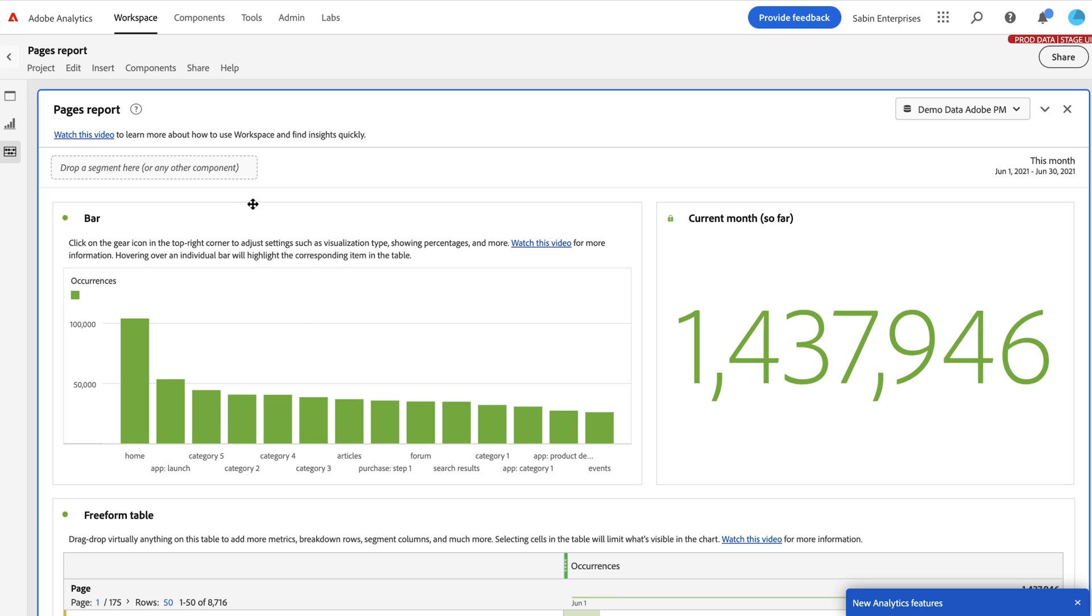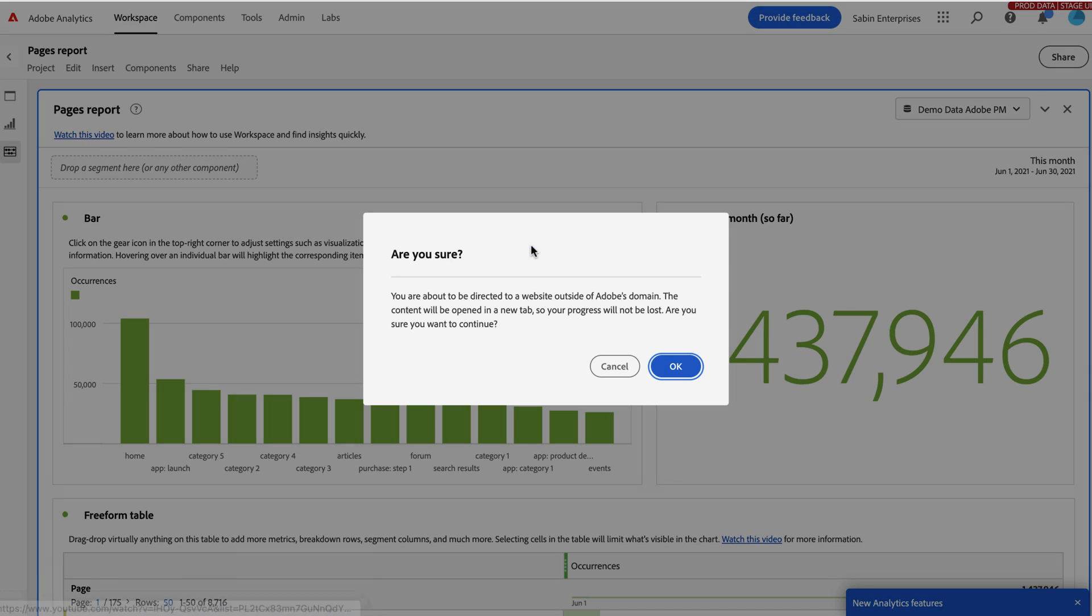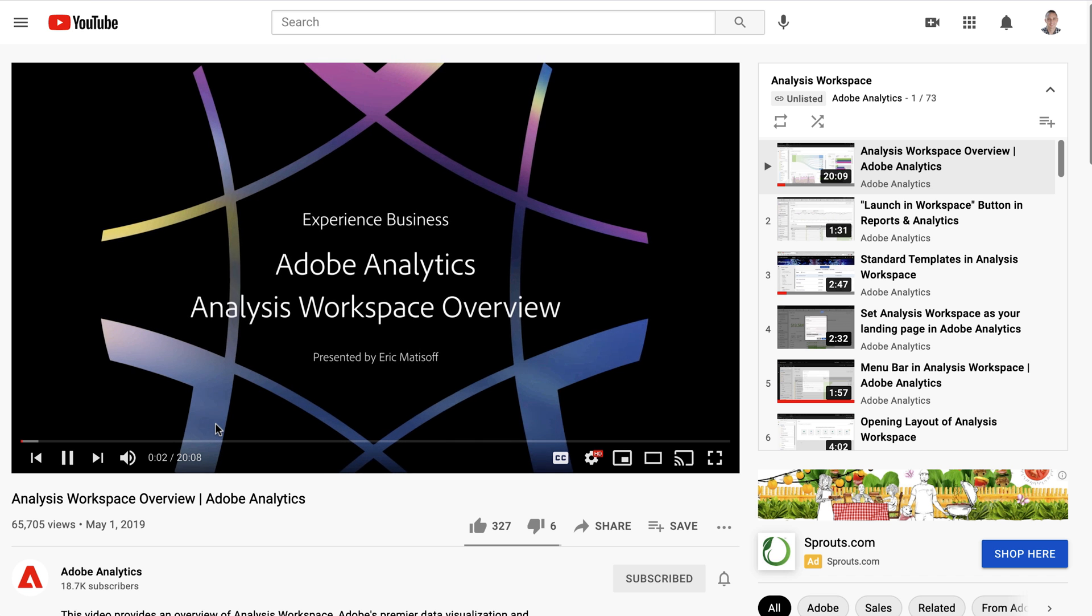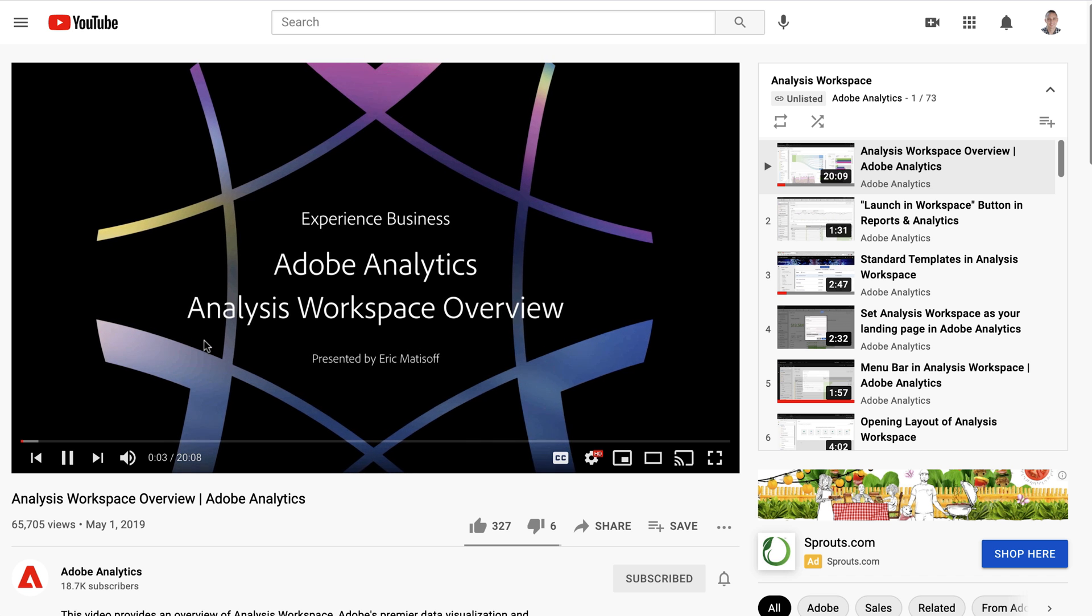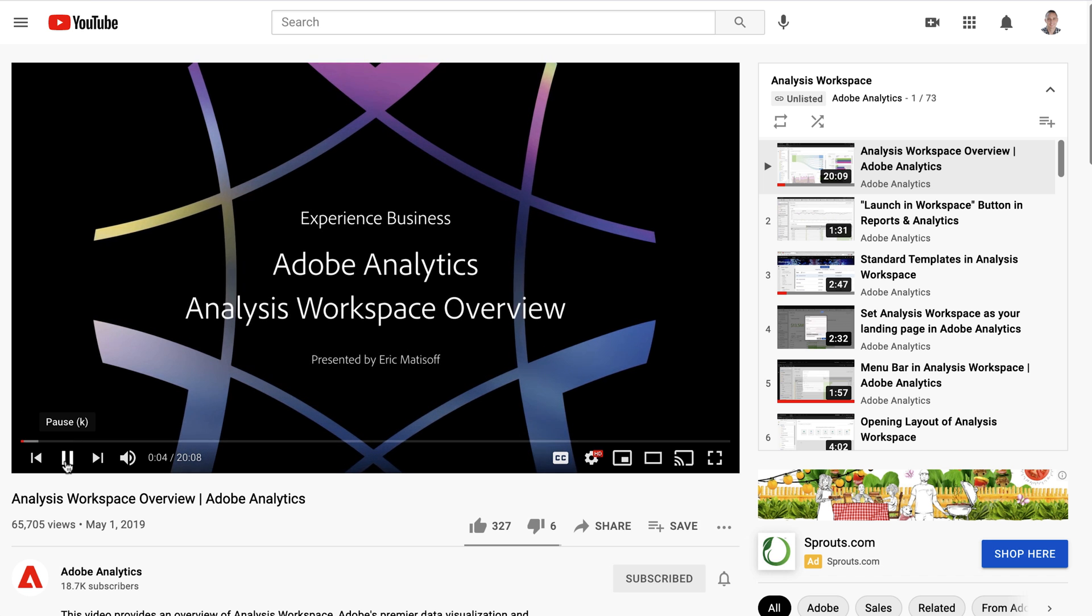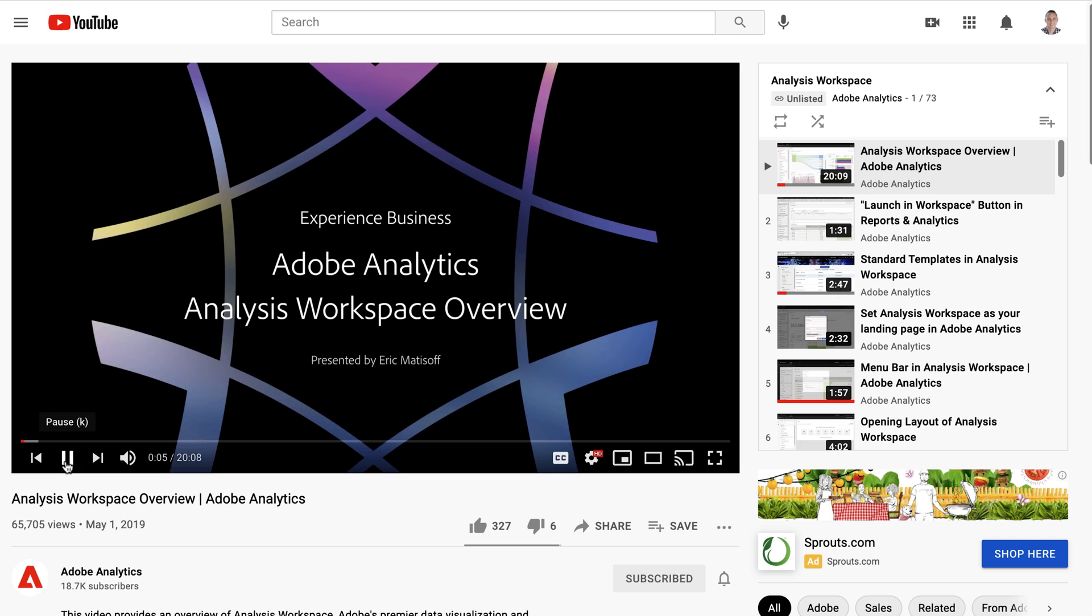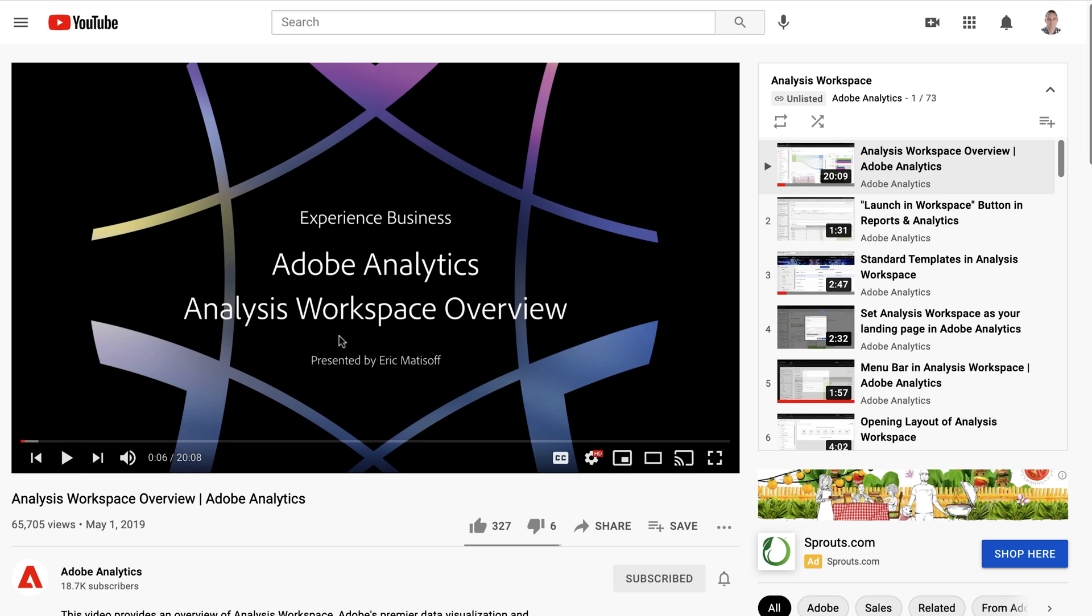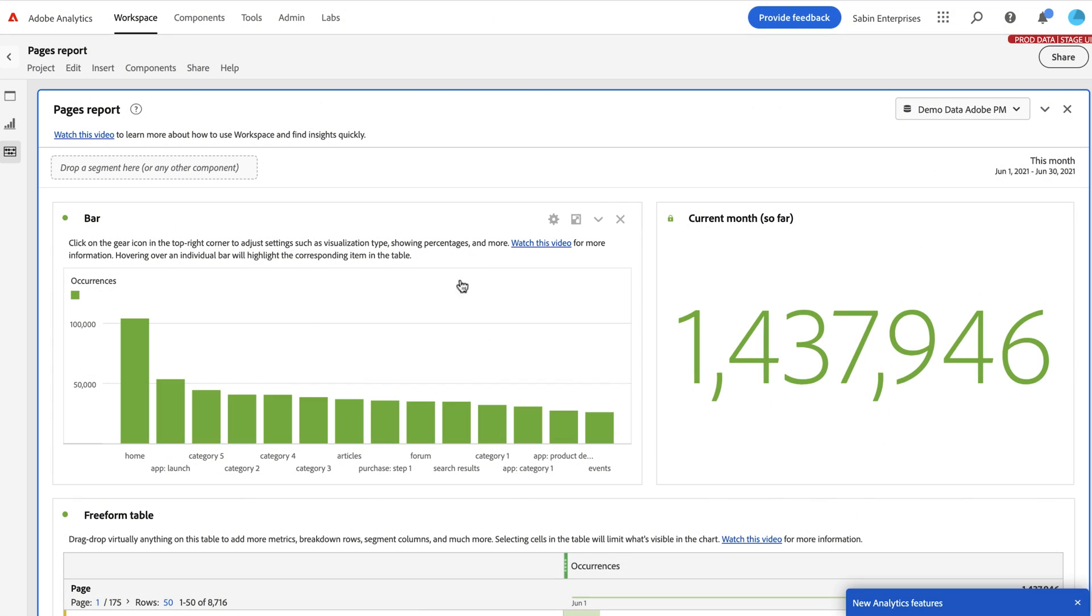If you're in here and you're wanting to learn more about Analysis Workspace, you can click on this video. It'll take you to our Workspace YouTube channel with a video to walk you through an overview of Analysis Workspace. So if you're newer to Workspace and want to learn more, this video is a great way to do that. So we put that right here in the product to make it easier.